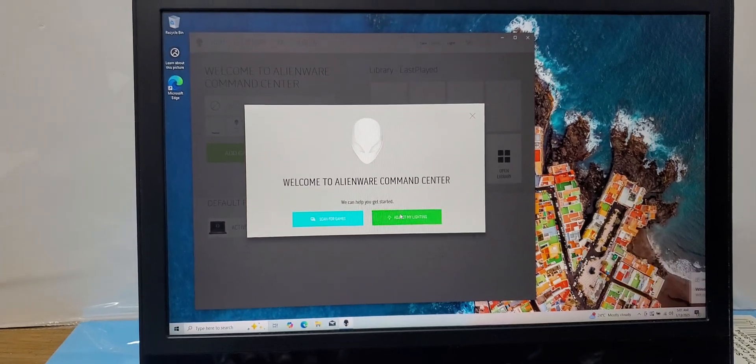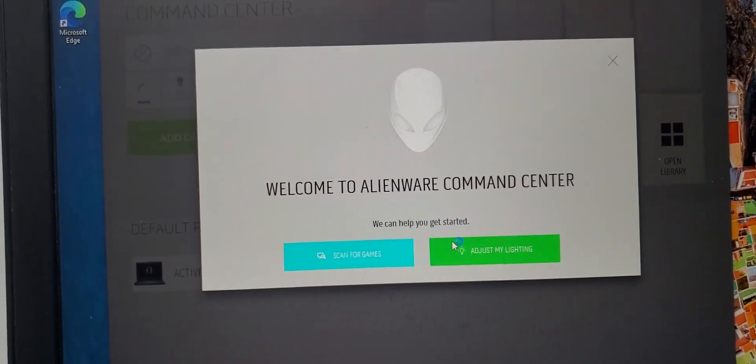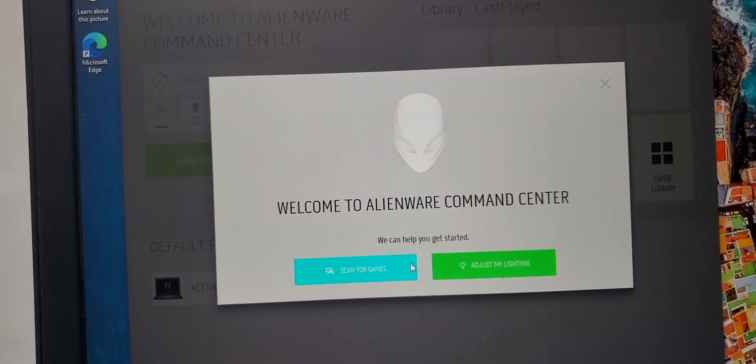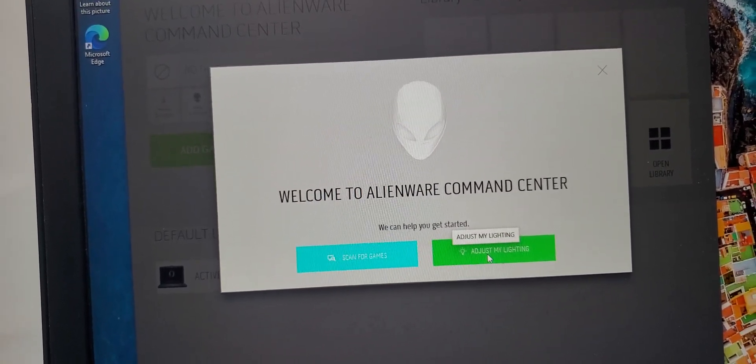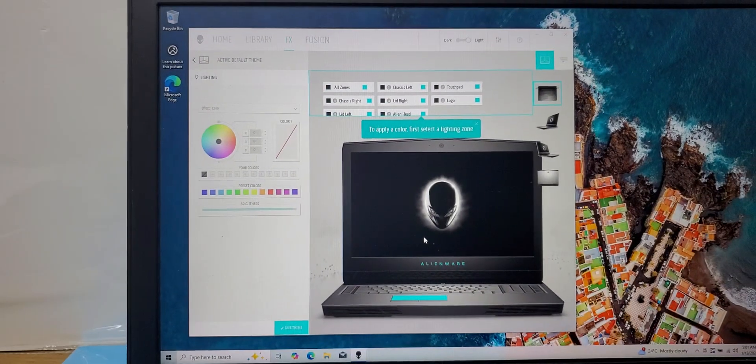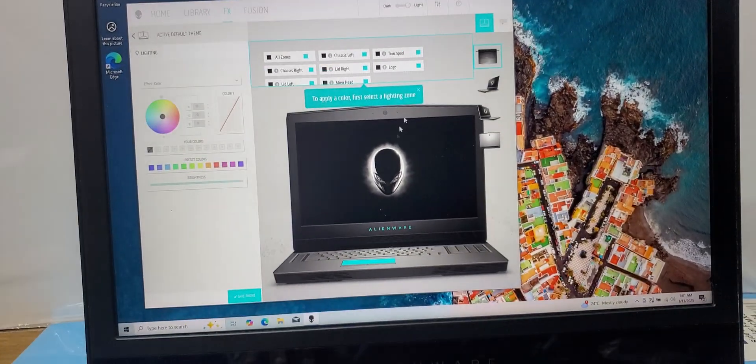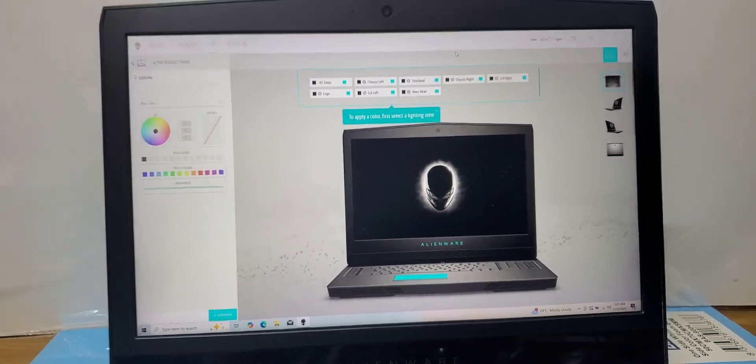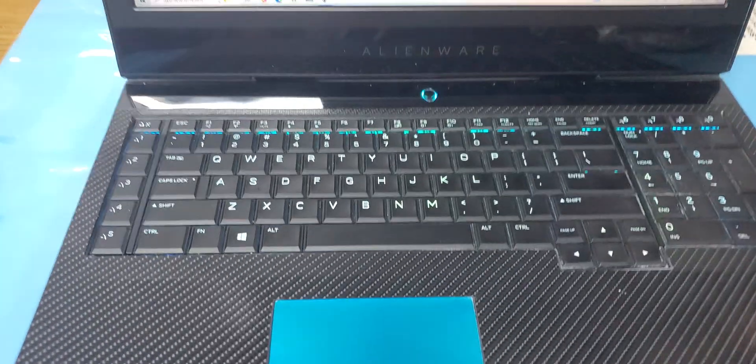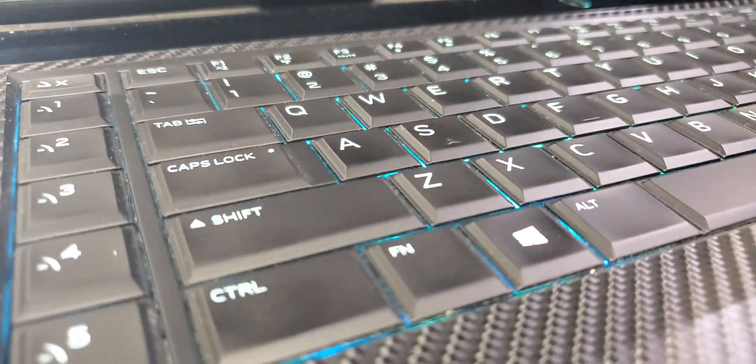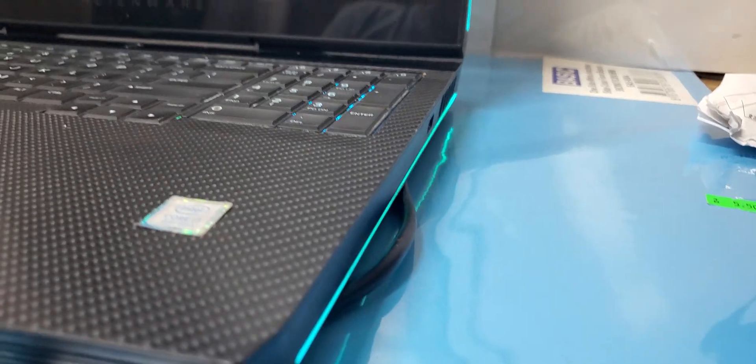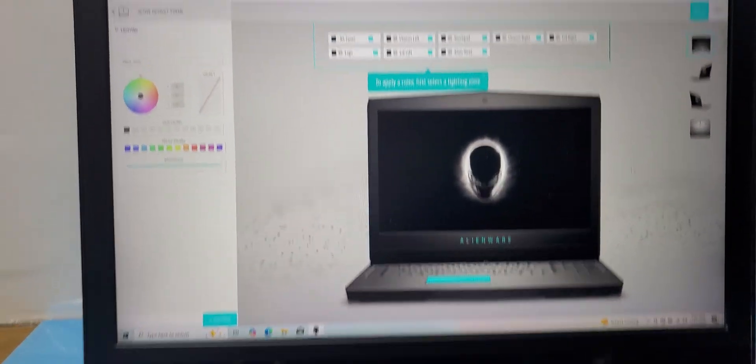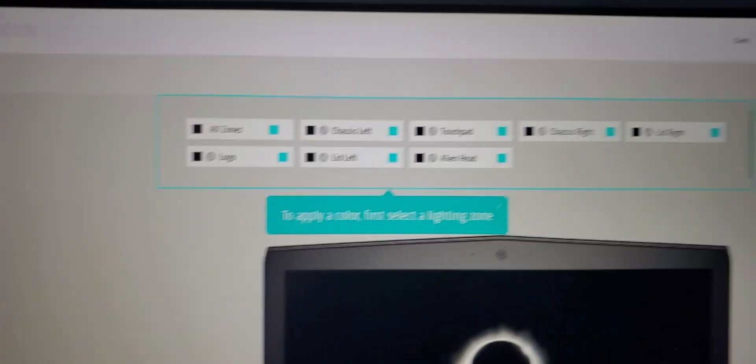It is asking 'Welcome to Alienware Command Center: scan for games or adjust my lighting.' I will choose adjust my lighting because right now we are learning to change RGB colors of the keyboard. Here you can see right now this is the default color of the keyboard and the mousepad, same like the Tron lights on the sides of the laptop.